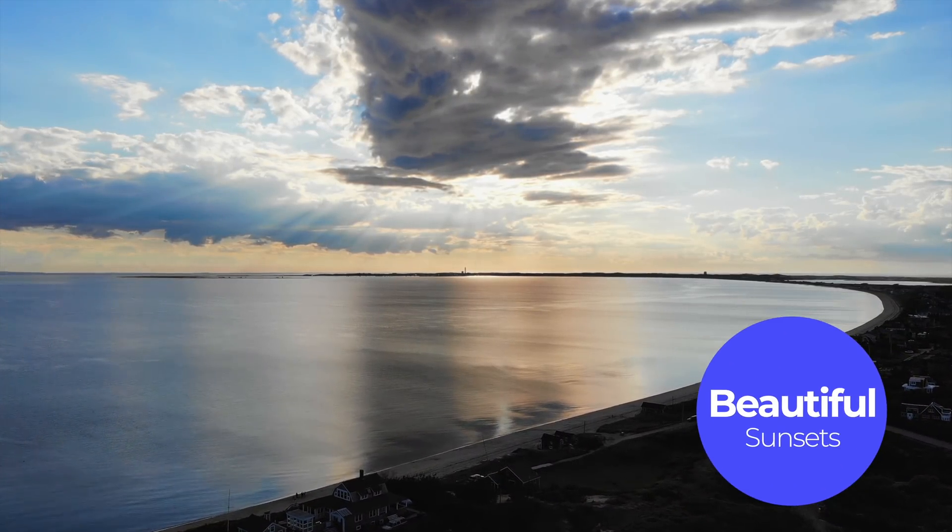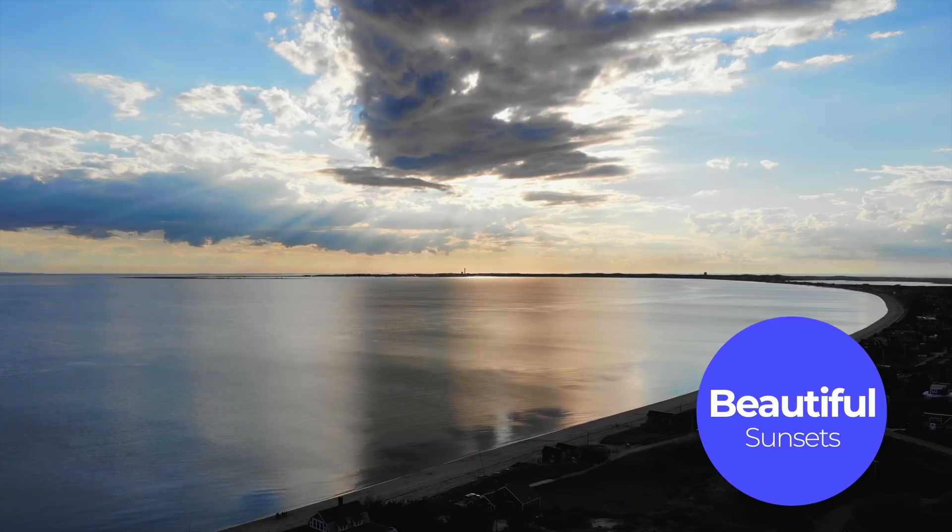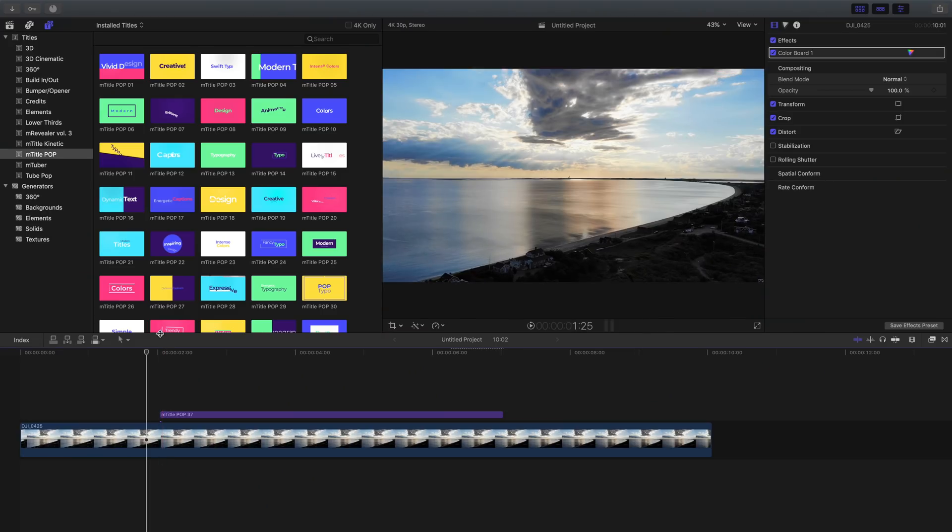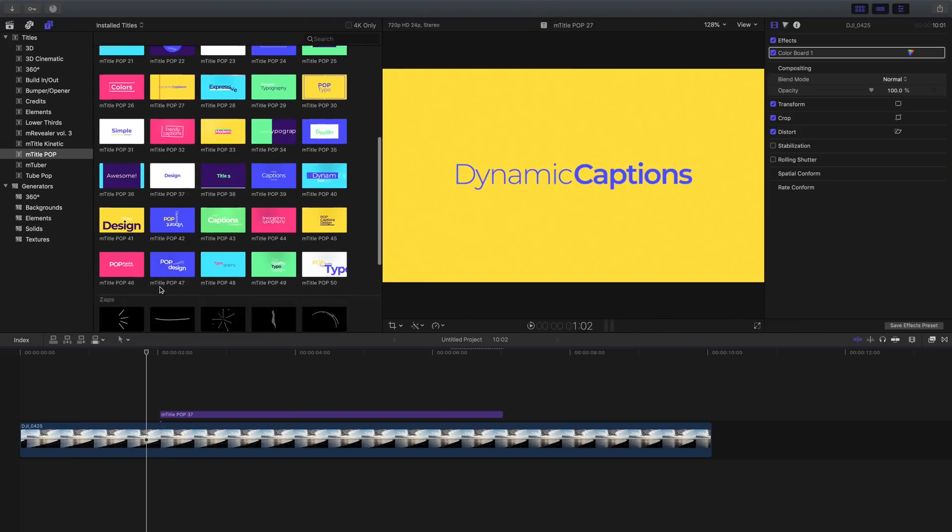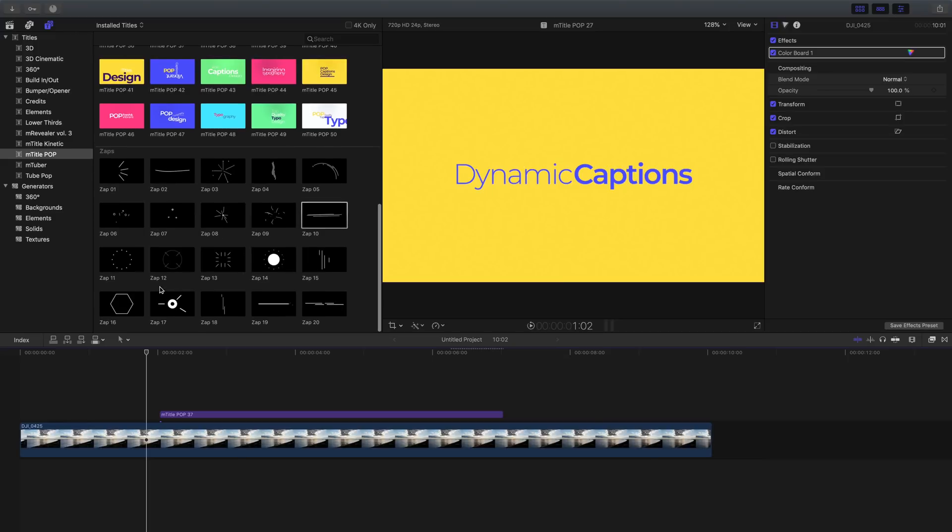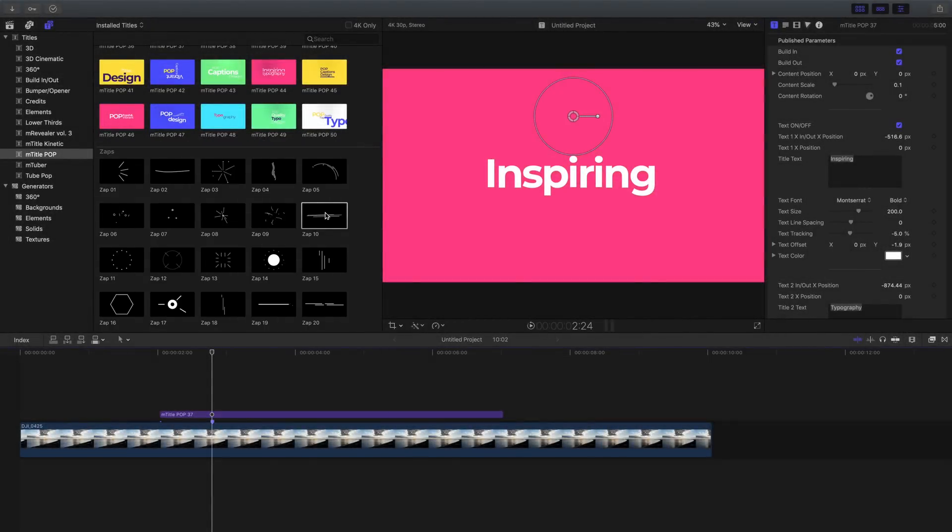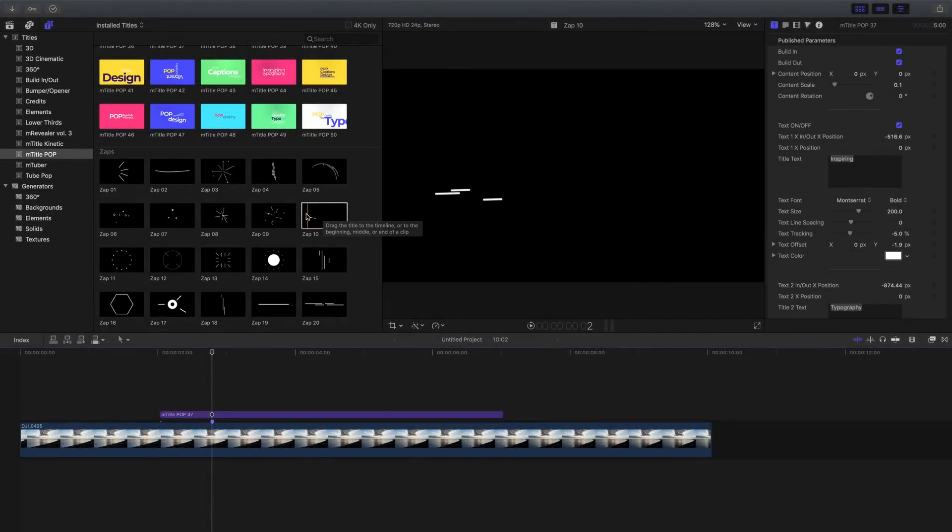The next thing I want to do is start to show you how to use some of those different zap effects. Now, just as a reminder, these are all located at the very bottom of mTitlePop and you'll see all the little animations right there.